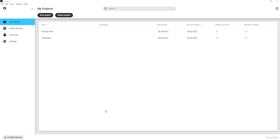We'll start with a basic tour of the software and then get into specific features, such as setting up audio coverage or optimizing the entire audio system with the click of a button.